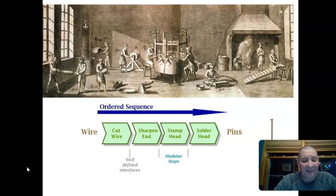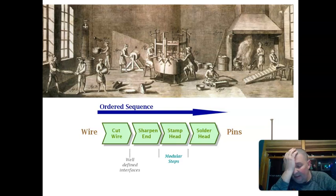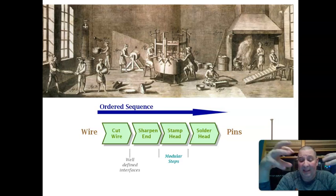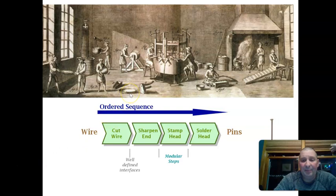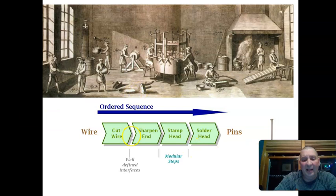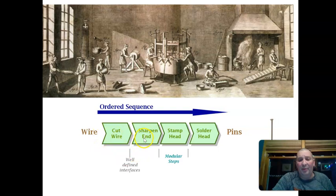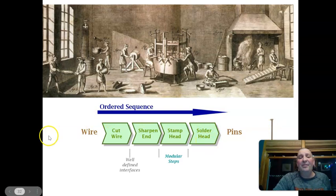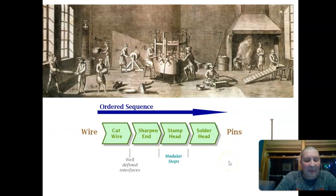Adam Smith's concepts: no government intervention — government should stay out of the economy. No guilds or unions — those are improper. He also talked about creating a division of labor, our idea of an assembly line — the pin factory example. It's cheaper to have one person cut the wire, one person sharpen the head, one person stamp it, one person solder it, rather than the same person do the whole process.